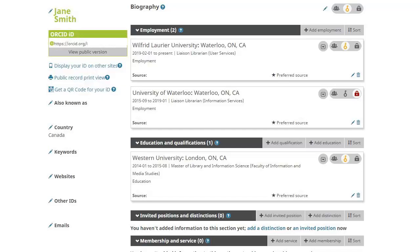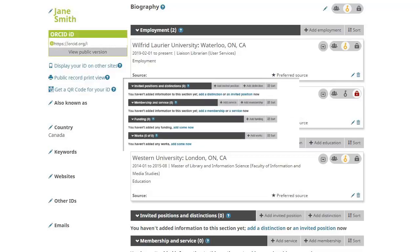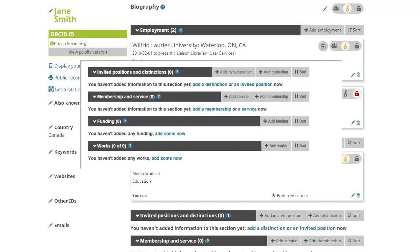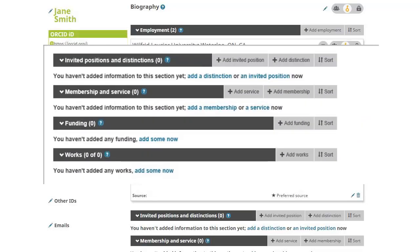Non-traditional scholarly work, like activity that comes from teaching and supervising students, can also be added to a faculty member's ORCID record, as well as supervised student publications, lectures, or speeches.